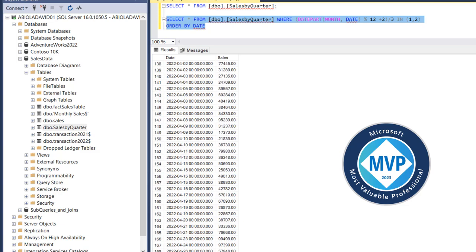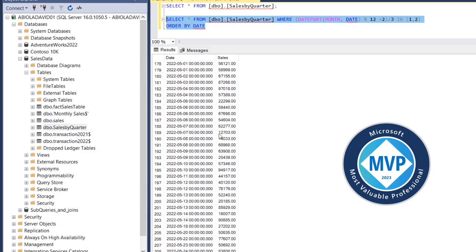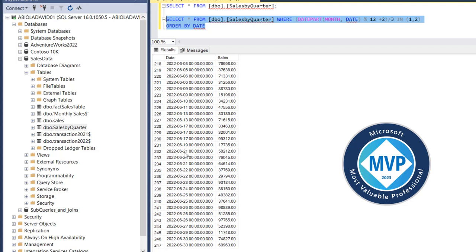Now when I scroll down forward, I can see the month of April. Scrolling down, you should be able to see the month of May. And when I scroll down, we have the month of June, which is the second quarter. So that's how to do that in SQL Server.